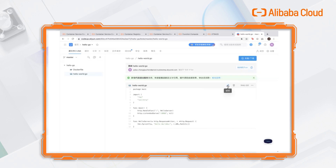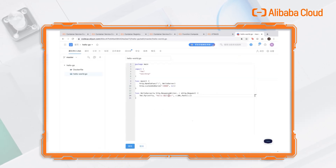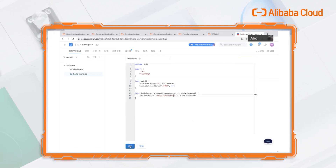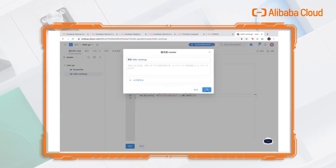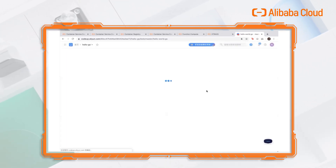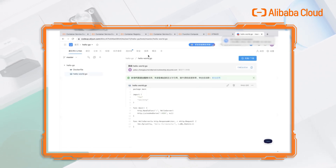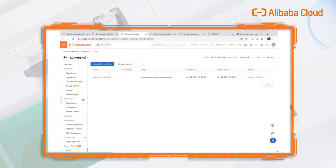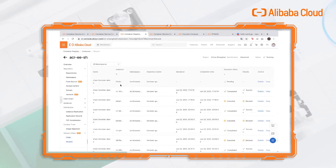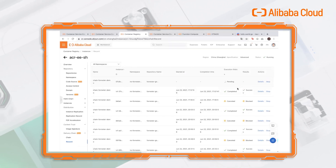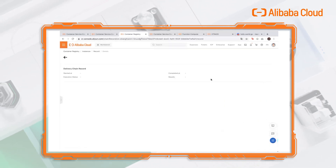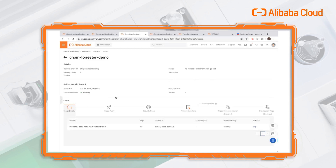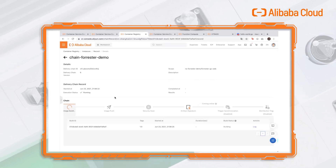We can try to make a little change to the code and commit. We have committed successfully. We can go back to the registry. We can see that the delivery chain has been created. It shows that the image is being built, and when the building is done, we will receive a DingTalk notification.